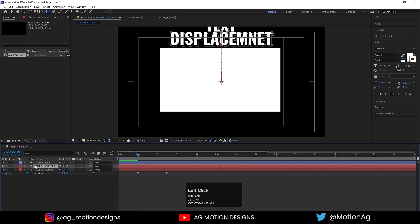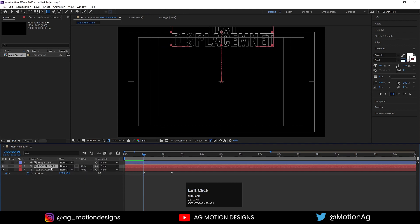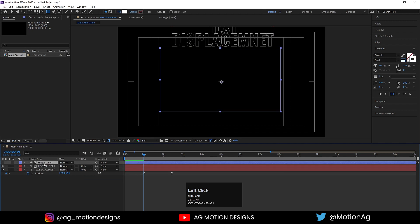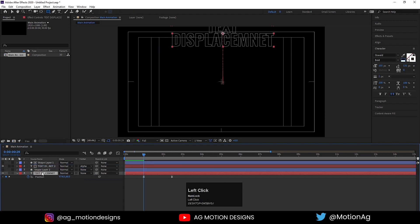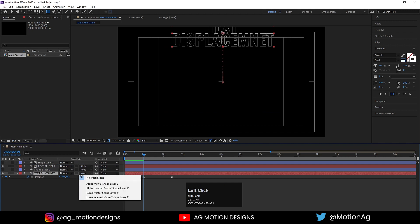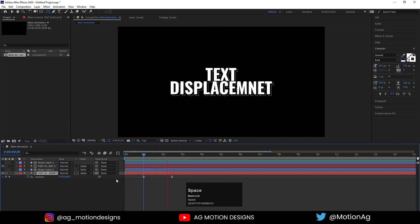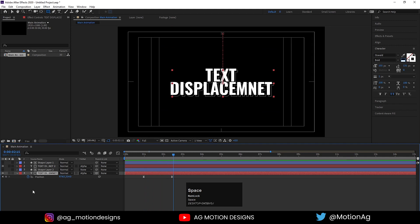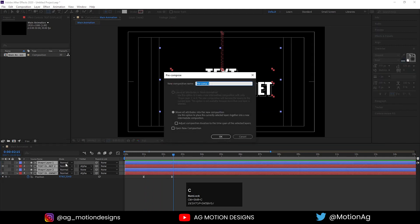Select the shape layer, press F4 to switch between options and choose Alpha Matte. Select the shape layer, hit Ctrl+D, drag it over here, select the second layer and also choose Alpha Matte. Select all of them, press Ctrl+Shift+C, and call it Text Animation. Hit OK.